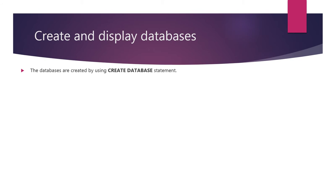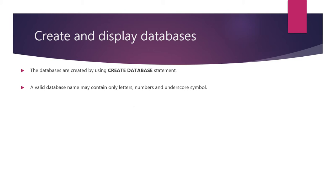The databases are created by using CREATE DATABASE statement. A valid database name may contain only letters, numbers and underscore symbol.